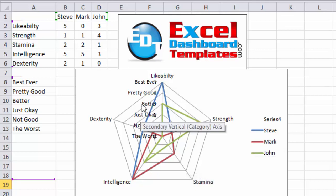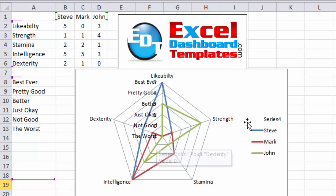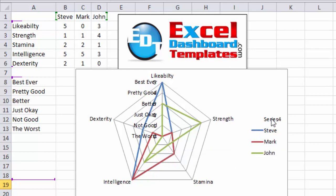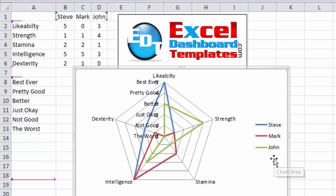So we're getting pretty close here. So you can see we've got best ever pretty good, better, it's overlapping those numbers, we'll get rid of those in a second. You also want to get rid of the series four over in your legend by selecting your legend, selecting the series four in the legend, that legend entry and hitting your delete key.